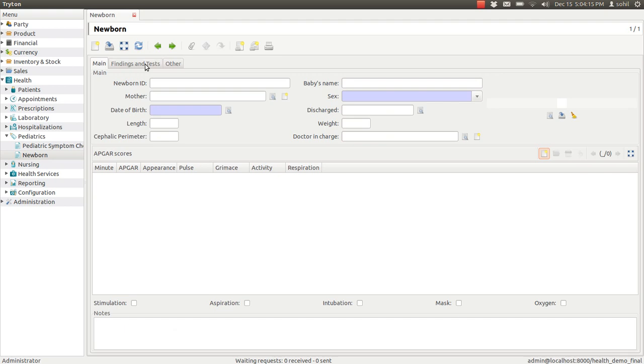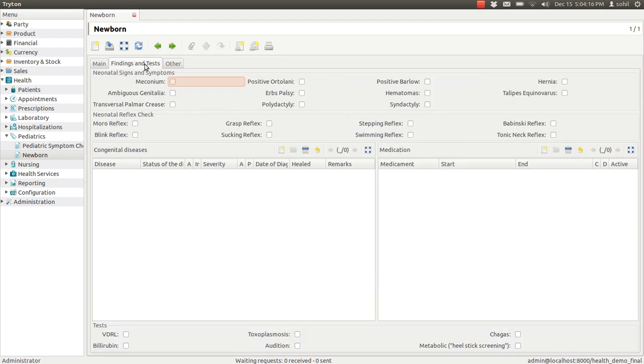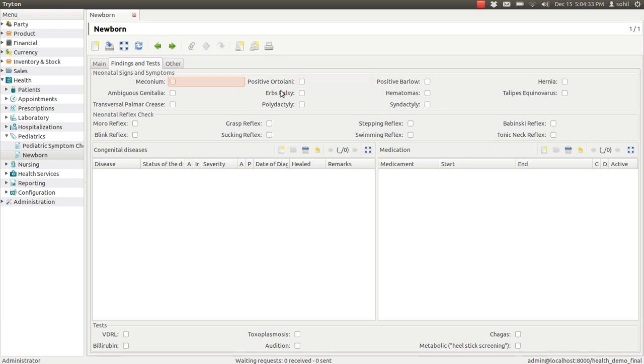In the next tab you can find findings and test, there are again several medical tests here, number of check boxes, you have to check the numbers, this particular fields, whether the baby has it or not.